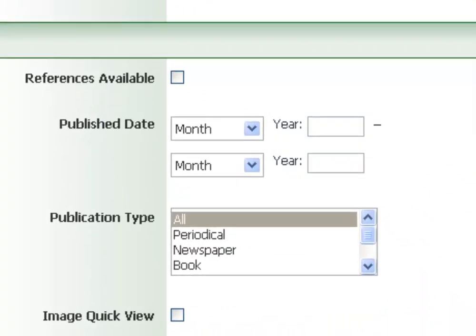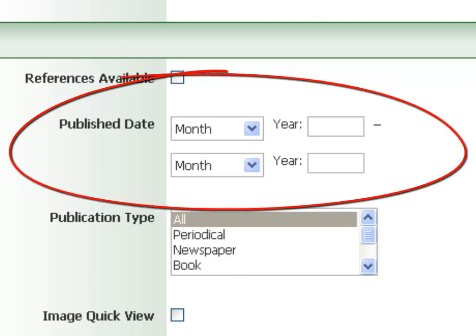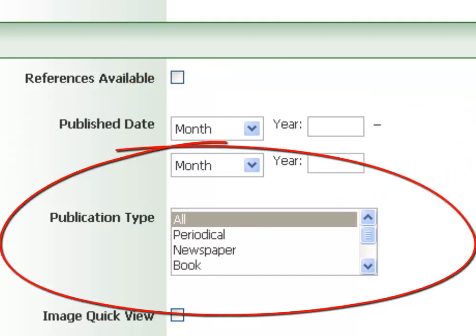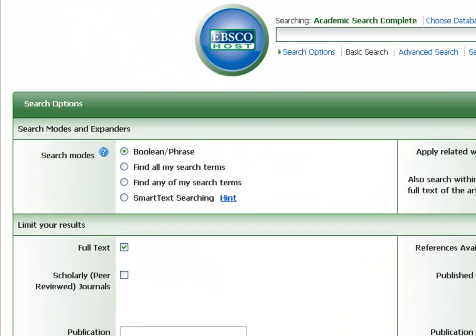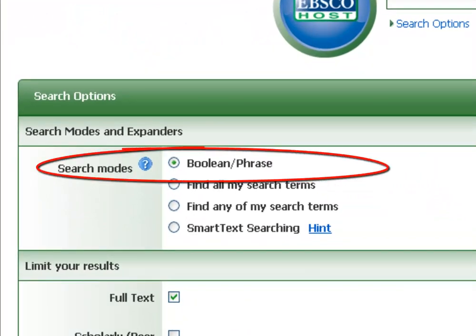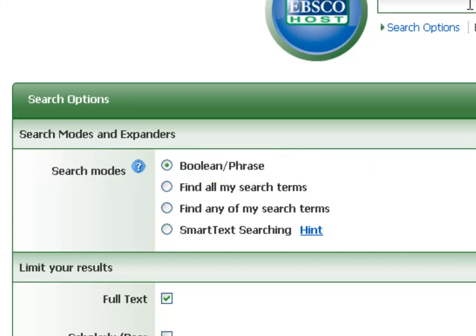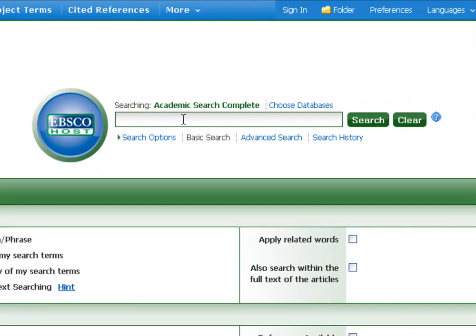Right below full text, you'll see the scholarly or peer-reviewed journals indicator. Checking that box throws out all popular materials like People Magazine or Rolling Stone and leaves behind just the scholarly publications you can use to write your paper. Almost every database is going to have those two limiters. Over to the bottom right are more common limiters: publish date, where you can look at a specific year or date range, and publication type, where you can say just show me periodicals instead of newspapers or book reviews. Up at the top, you've got search modes — Boolean or phrase searching.